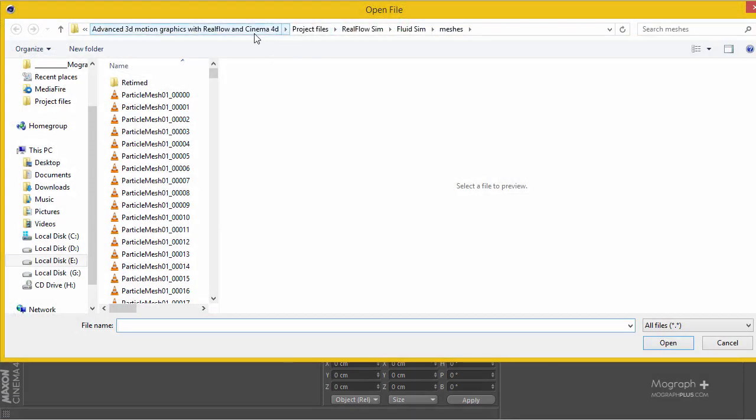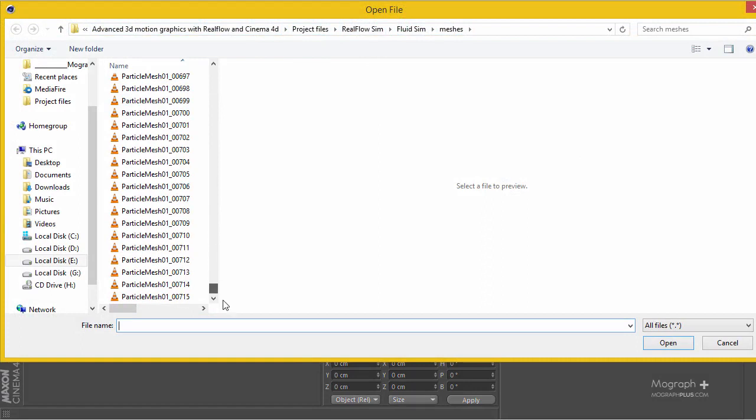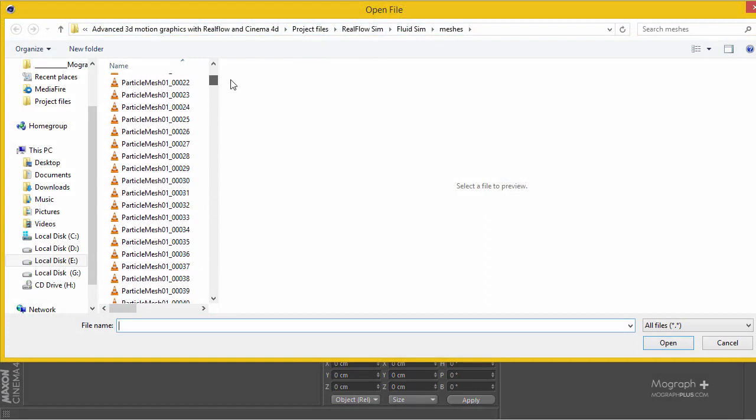Your file is in your RealFlow sim fluid sim folder, and in the meshes folder we have the retime version and the version that we have.